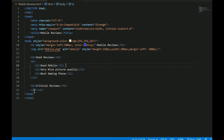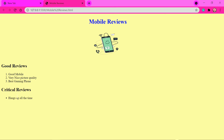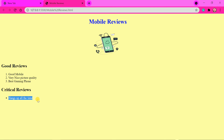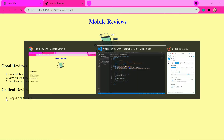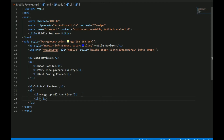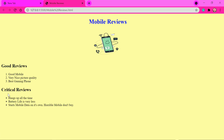Now let's see what UL does — it's the unordered list. For this also, we use LI to write the list elements. In the UL, instead of a number, you see a dot which is a bullet point. We can add multiple list elements just like in the ordered list. Here I've added a few more critical reviews, and on the page you can see those reviews in a bullet list, and the good reviews in a numbered ordered list.